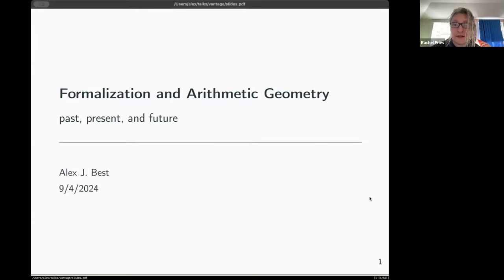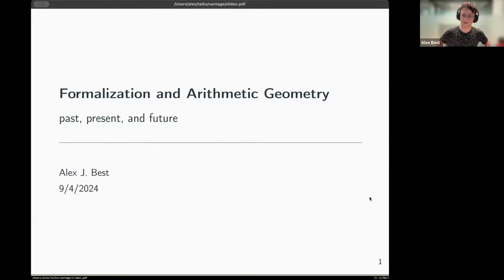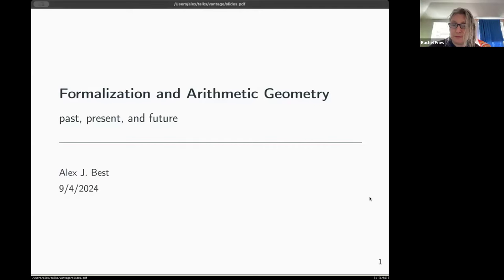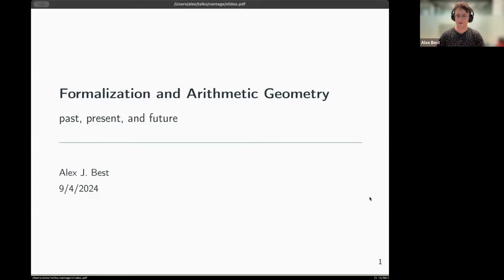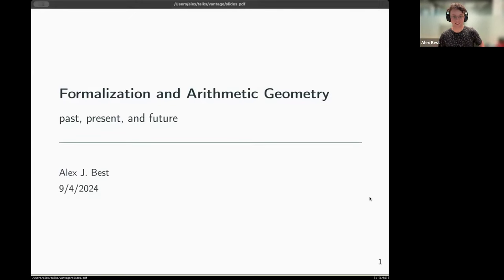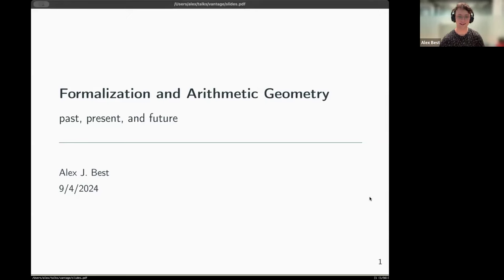Alex, is it all right if we record this talk? Yeah, that's fine by me. Thanks. And feel free to ask questions throughout. So Alex, please go ahead. Right. Thank you very much for the invitation. It's a pleasure to be here, and it's great to have a Vantage on this topic.